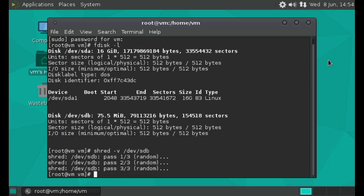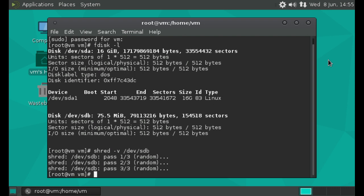So it's overwritten three times, as you can see here, pass one of three, pass two of three, pass three of three. And although specifically, you really only need to rewrite information on top of other information once for it to be incredibly difficult, if not impossible to recover, shred does it three times by default, just to make sure that the information on that device is completely unrecoverable.